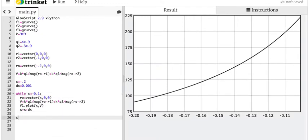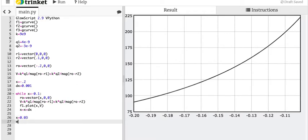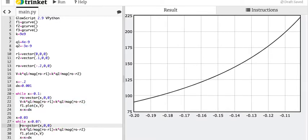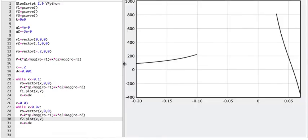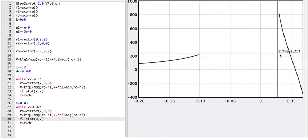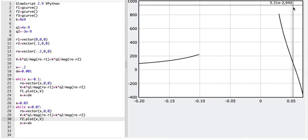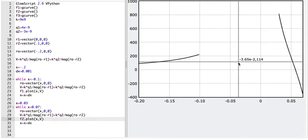Now let's go in between regions. I have two values that are going to be working against each other between 0 and 0.1. Let's set x equal to 0.03 — I just picked that. And then while x is less than 0.07, I'm going to do the same exact stuff. I'll change this to f2.plot. Here you can see that I'm increasing and then I decrease, and I do cross zero right here. So I do get a zero point.